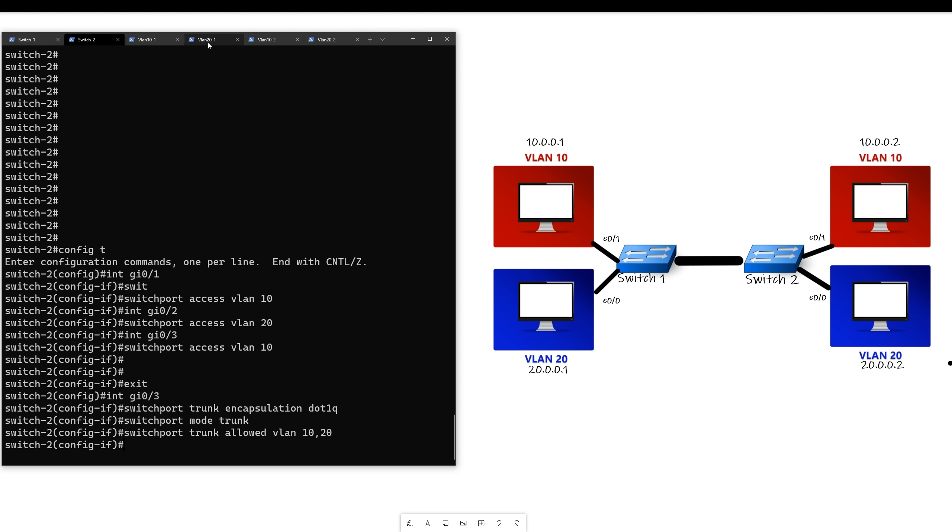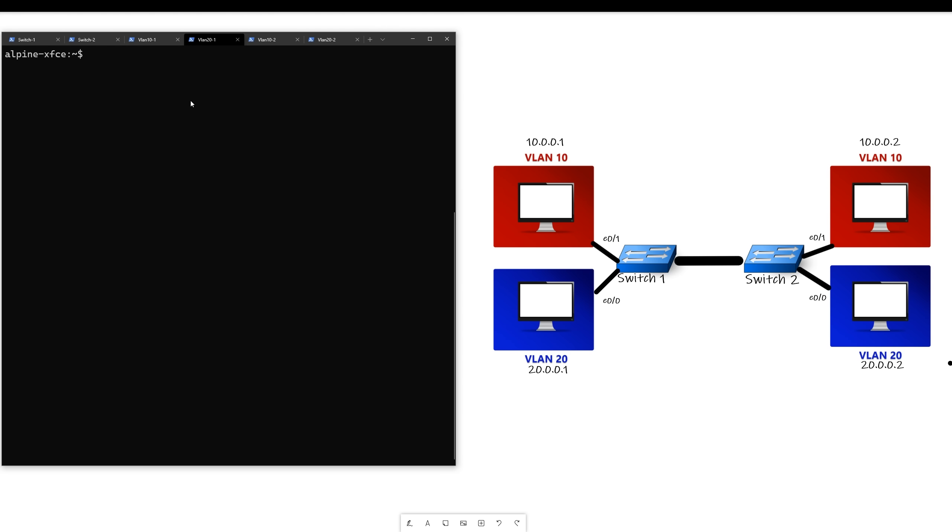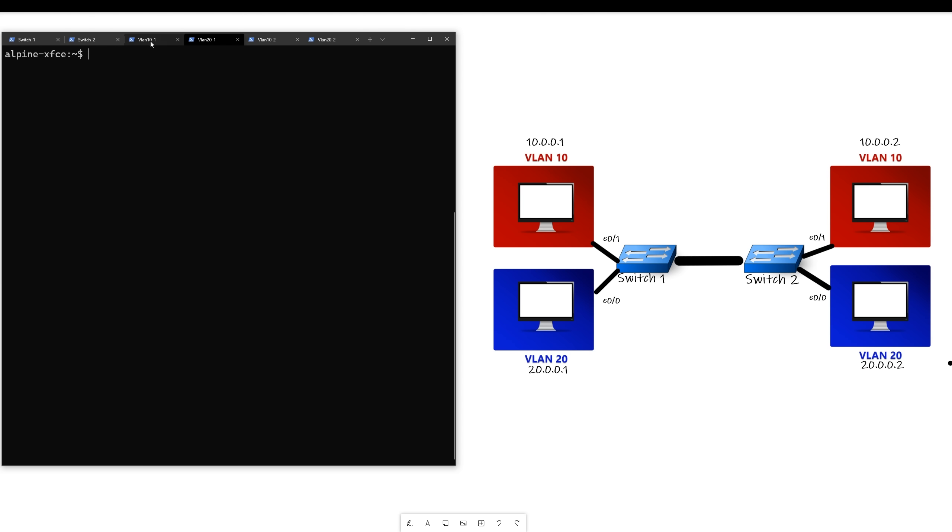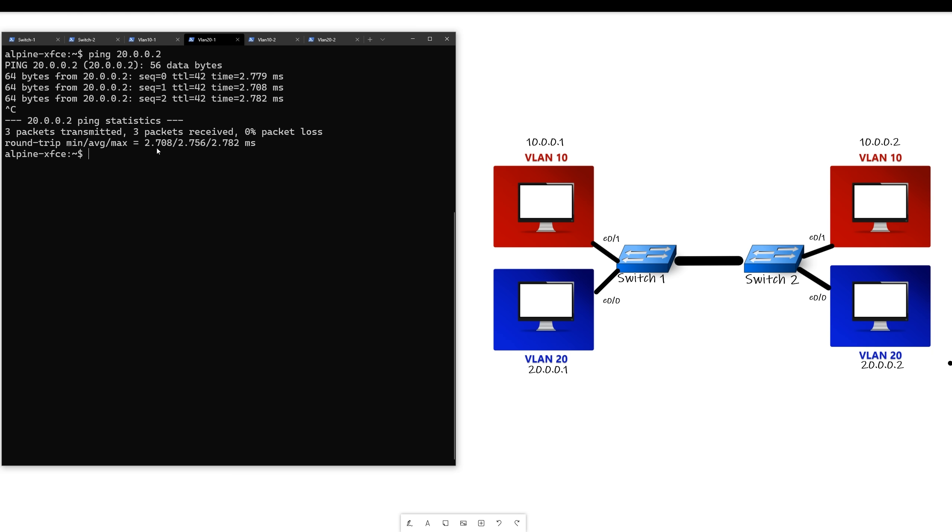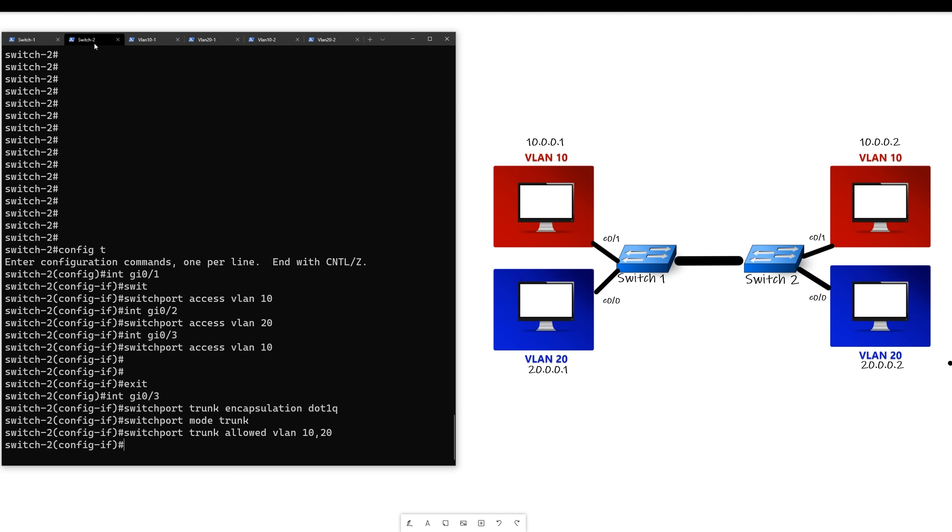...we should be able to communicate across this trunk link with VLAN 10 and VLAN 20 now. So first off, VLAN 10 is working, now VLAN 20. And it is also working. So that's how you can make a trunk link on a Cisco IOS device.